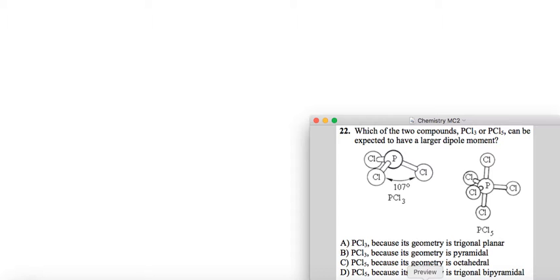Alright, so let's get started on another chemistry problem. This problem says, which of the two compounds, PCl3 or PCl5, can be expected to have a larger dipole moment?